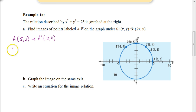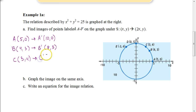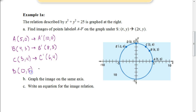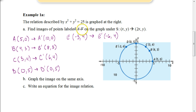Continuing with the scale change where x is multiplied by 2 and y stays the same: B at (4, 3) maps to B prime at (8, 3); C at (3, 4) maps to C prime at (6, 4); D at (0, 5) maps to D prime at (0, 5) — since 2 times 0 is still 0; and E at (−3, 4) maps to E prime at (−6, 4). The problem said A through F, but we only have A through E.